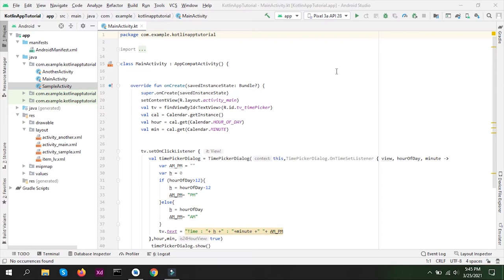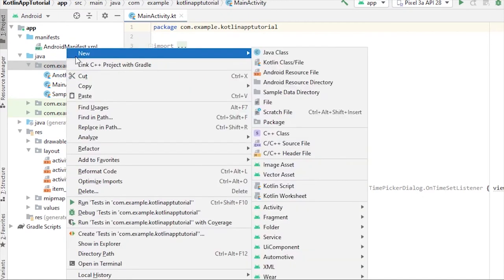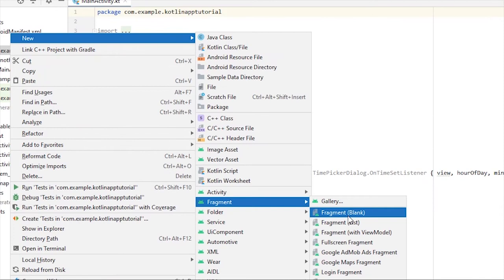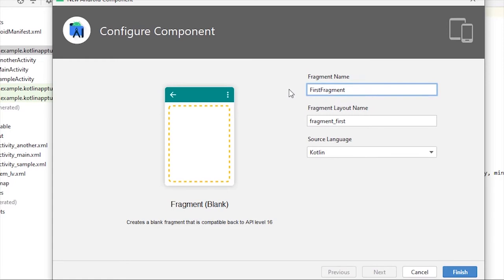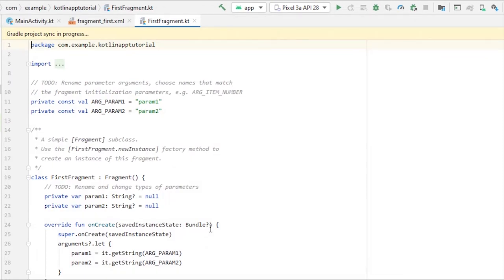Let's not waste time on theory and instead just make a fragment. First, let me show you how we can create a fragment. The same way we create activities — by making a new activity — we can create a layout file and Kotlin file separately. We'll see the first way: right-click on the folder, go to New, then Fragment. Here we can create different types of fragments. I'm going to create a blank fragment and name it FirstFragment. Make sure you have Kotlin chosen as the source language. Click Finish and it will create the fragment for us.